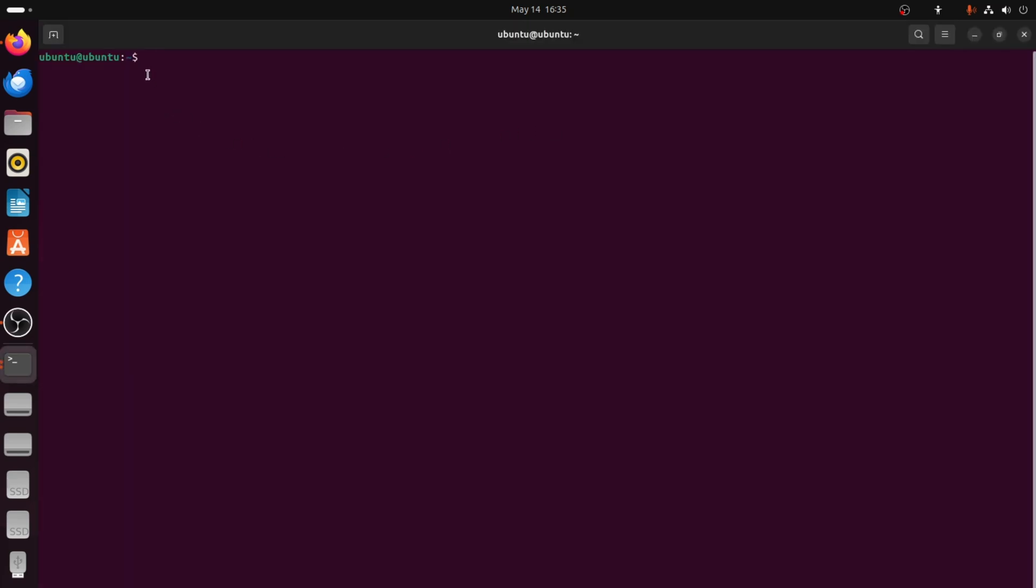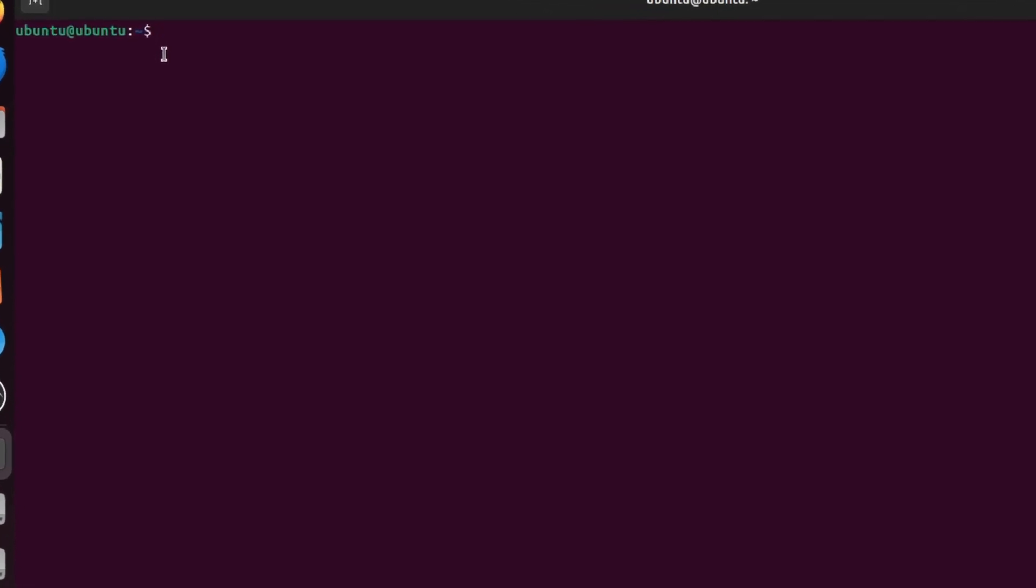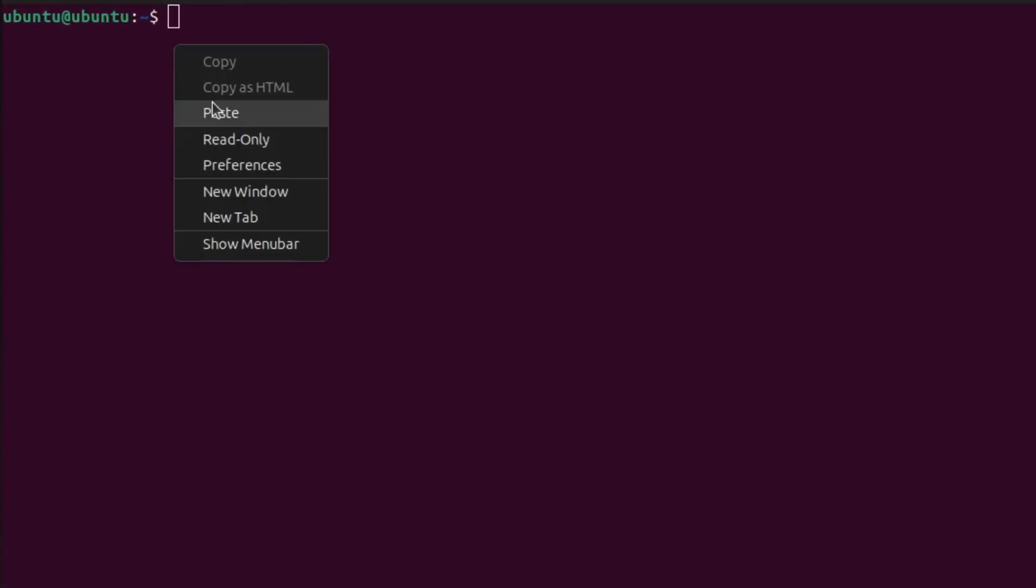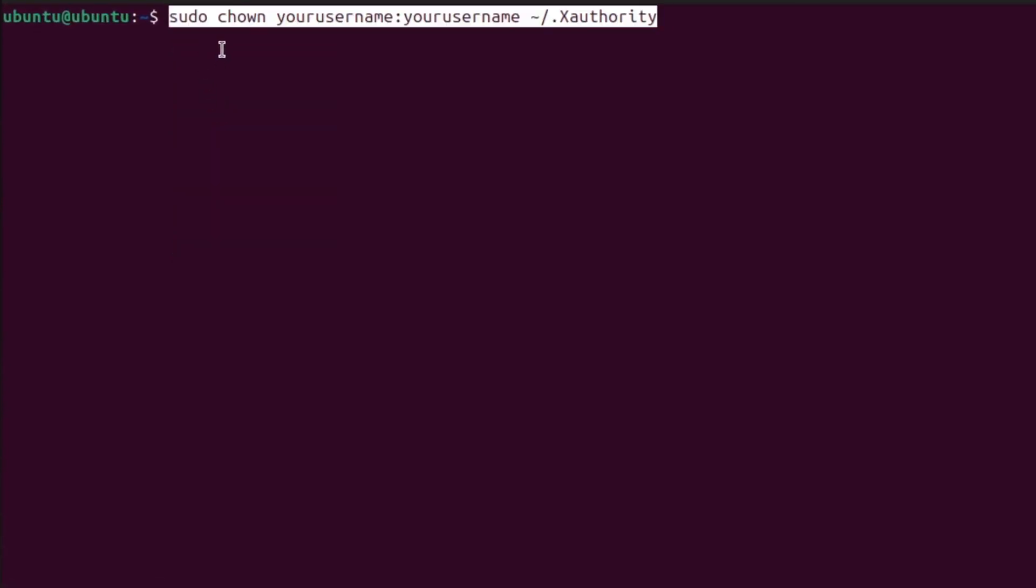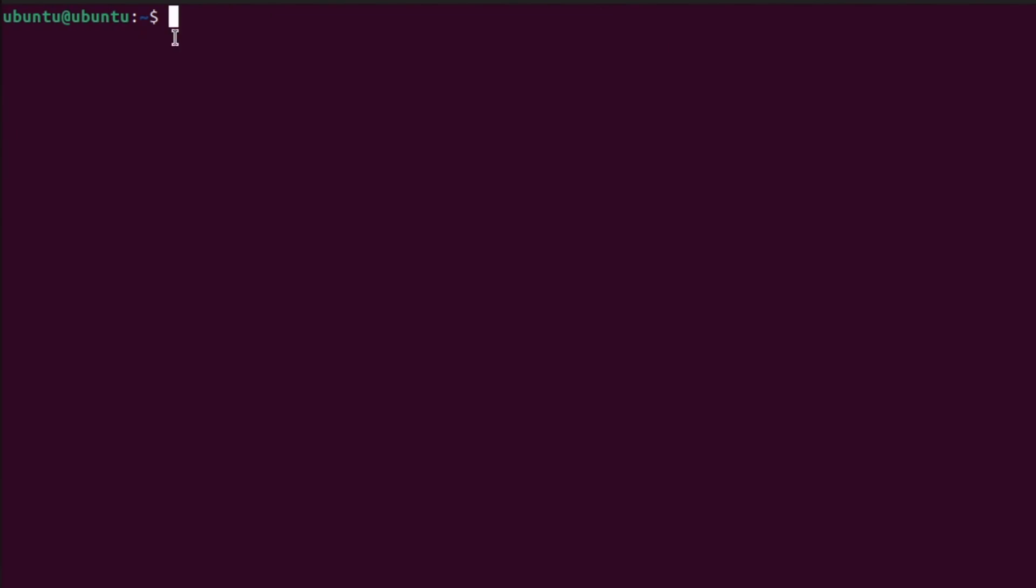Next, we will change the permission of a file that may be causing the problem. Type this command showing on the screen. Replace the word your username with your actual Ubuntu username. Then, press enter. This command makes sure you are the owner of the file.